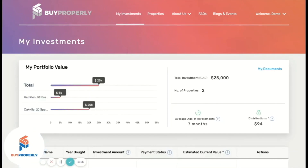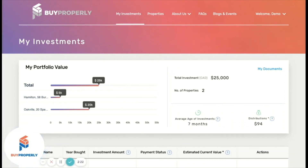This dashboard is a one-stop shop to view any information and documents related to your investments. It's easily accessible, simple to navigate, and a great place to get high-level insight for your investments.